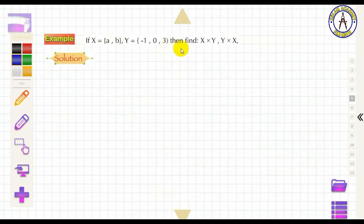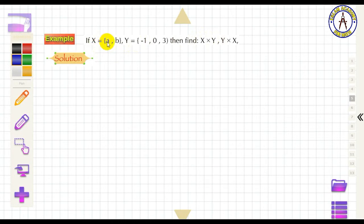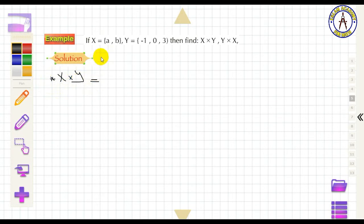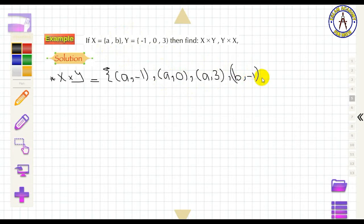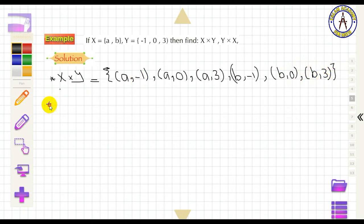Now, how to find the product of two sets. To find X × Y, connect each element of X with each element of Y. For example, if X = {A, B} and Y = {−1, 0, 3}, then X × Y = {(A,−1), (A,0), (A,3), (B,−1), (B,0), (B,3)}.